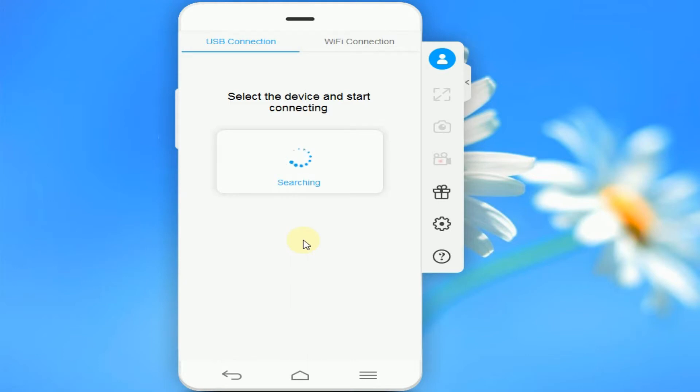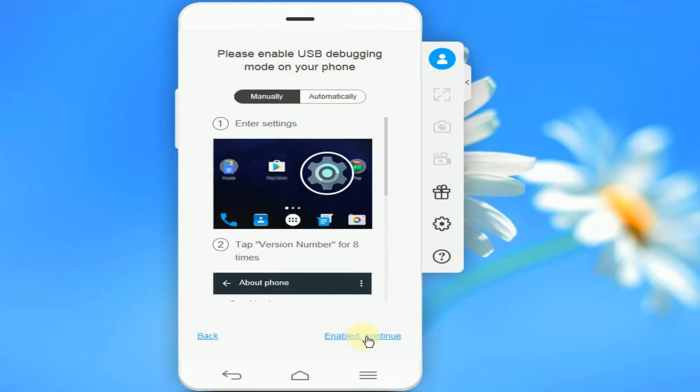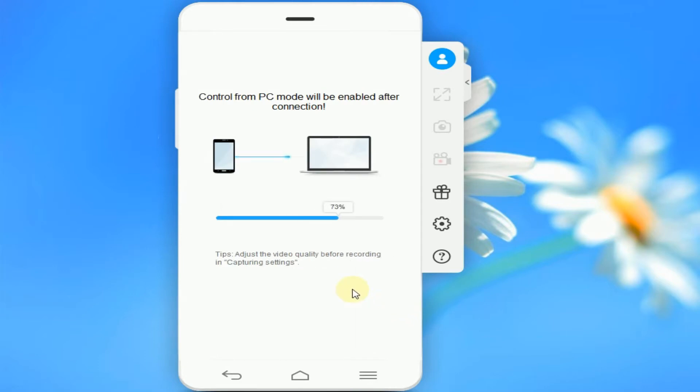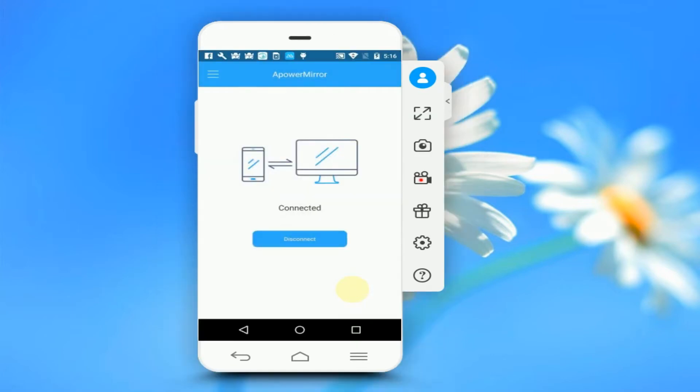You first have to connect your phone via USB and allow debugging to activate control function with USB. Since it is now activated, you may choose to mirror via Wi-Fi connection in your next mirroring.